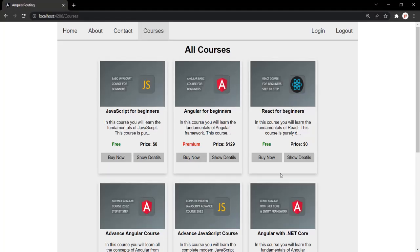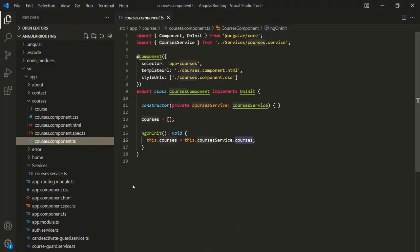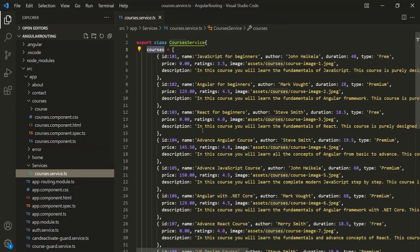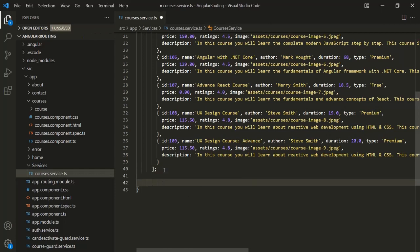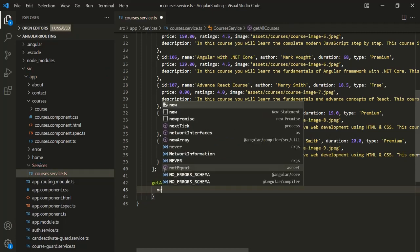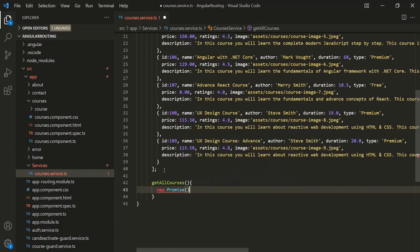Now let's say instead of getting this courses list from a service class, we are getting it from a server. When we request data from a server, the response might take some time to arrive at the client. Let's say it takes five seconds. Let's simulate that situation by going back to VS Code and opening the Courses service, where we'll create a method called `getAllCourses`.